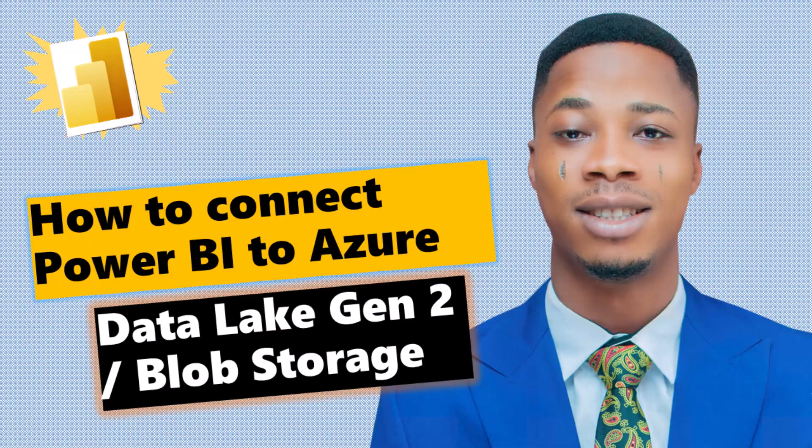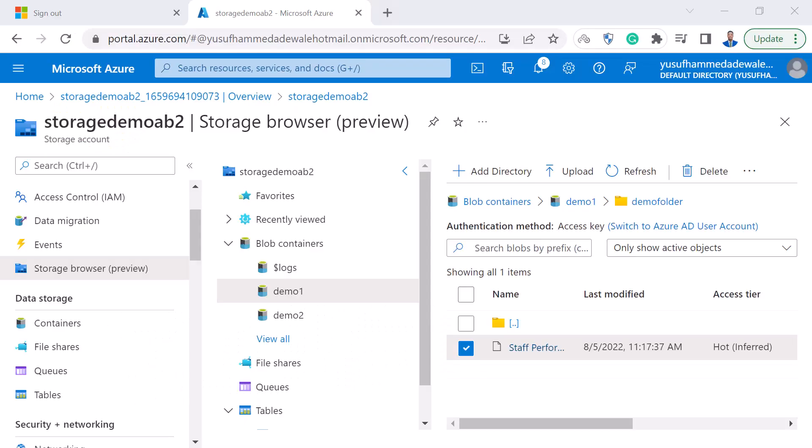How do I connect Power BI Desktop to Azure Storage? There are two ways you can connect Power BI to this particular storage, which I'm going to show you now.